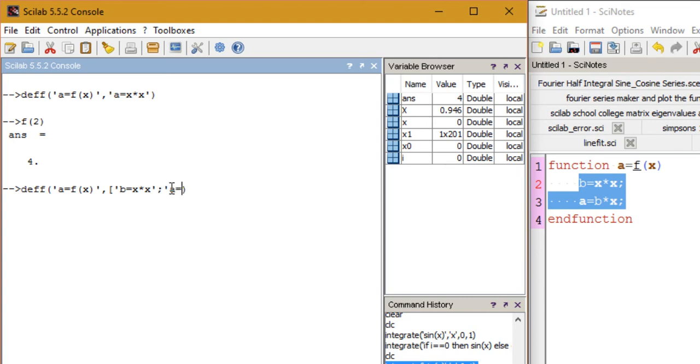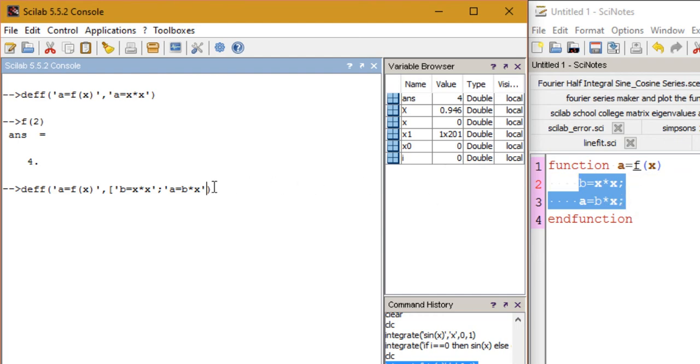Then the second expression or the statement would be given as b times x, and then again make sure that you add the semicolon. Because I have only two statements, this time you don't need to add a semicolon, but if I had more statements I would be separating those statements using semicolon. Make sure that the statements are enclosed within single quotes and also don't forget the square bracket.